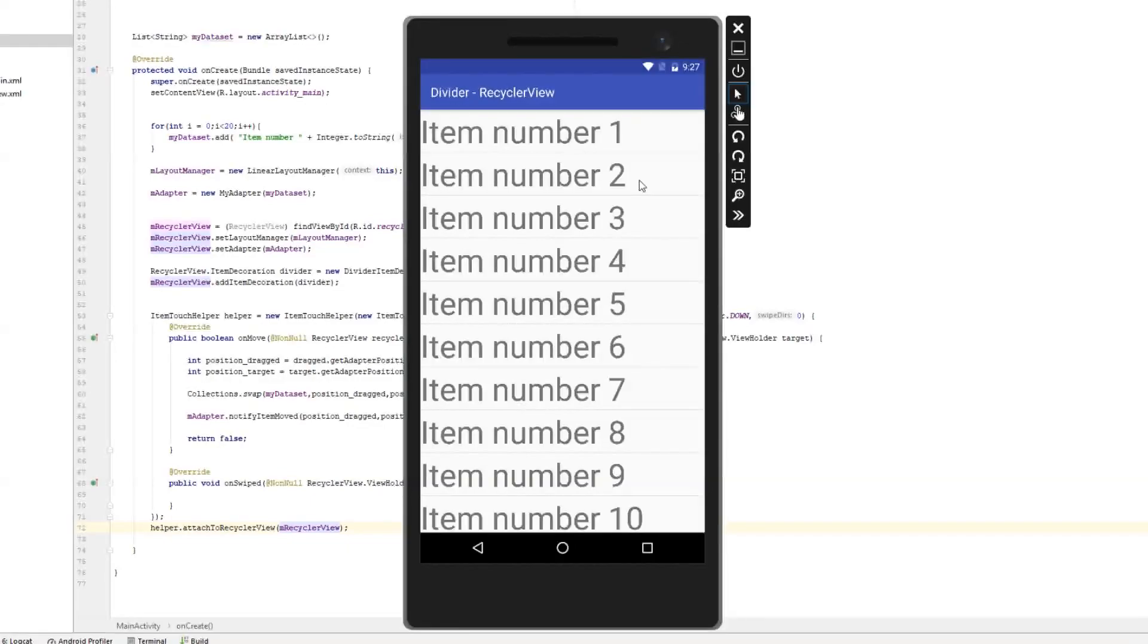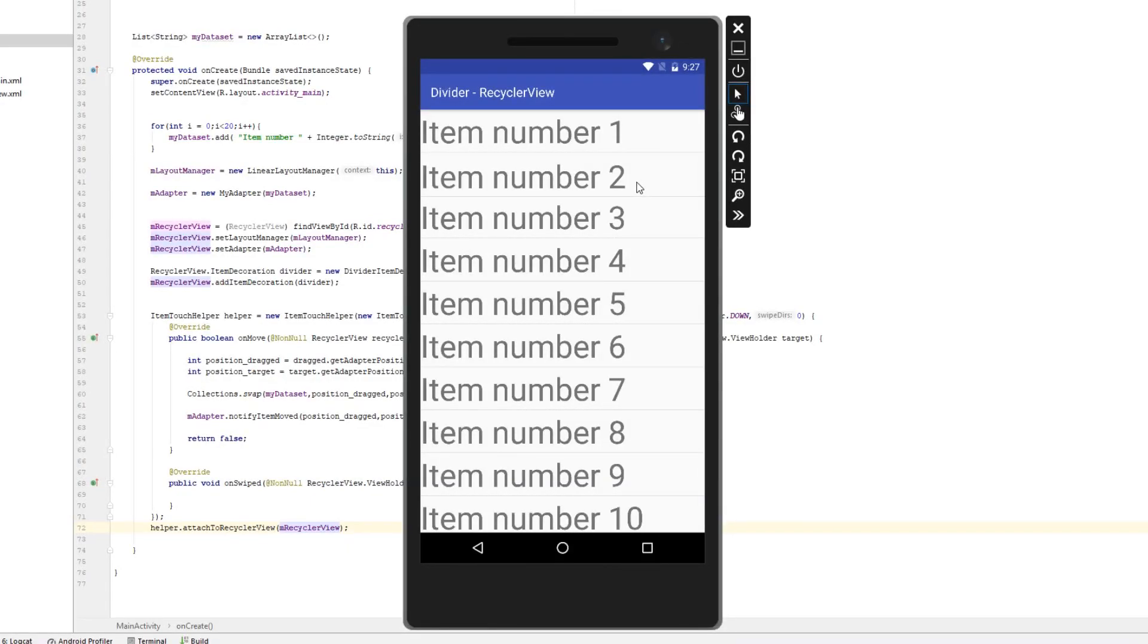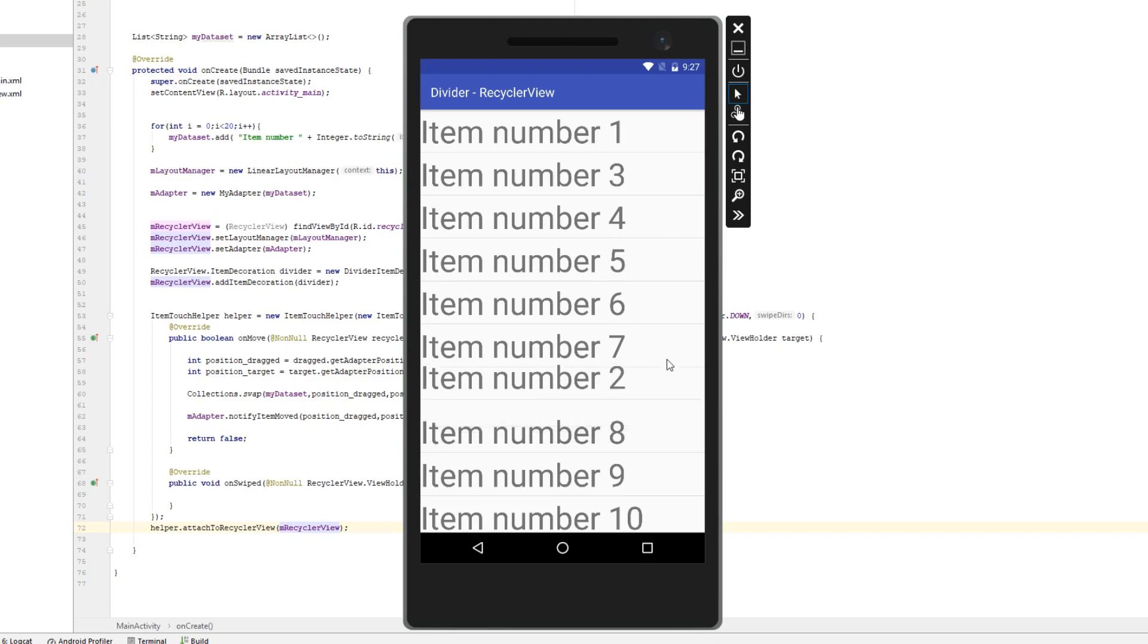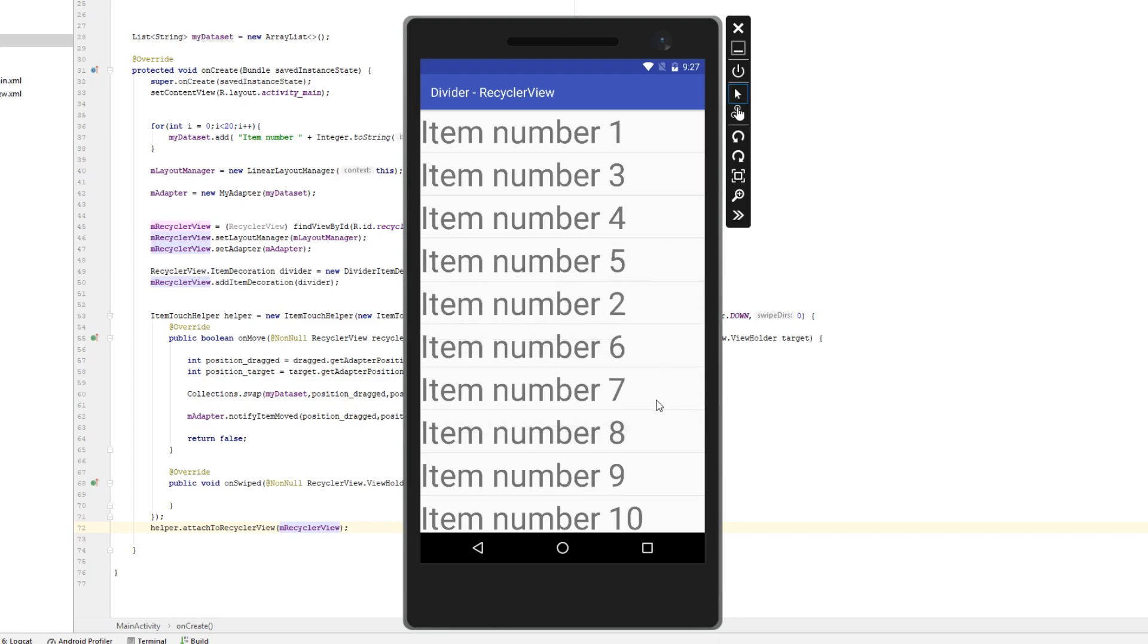And now I am going to hold left click on some item and as you can see everything is working just like intended.